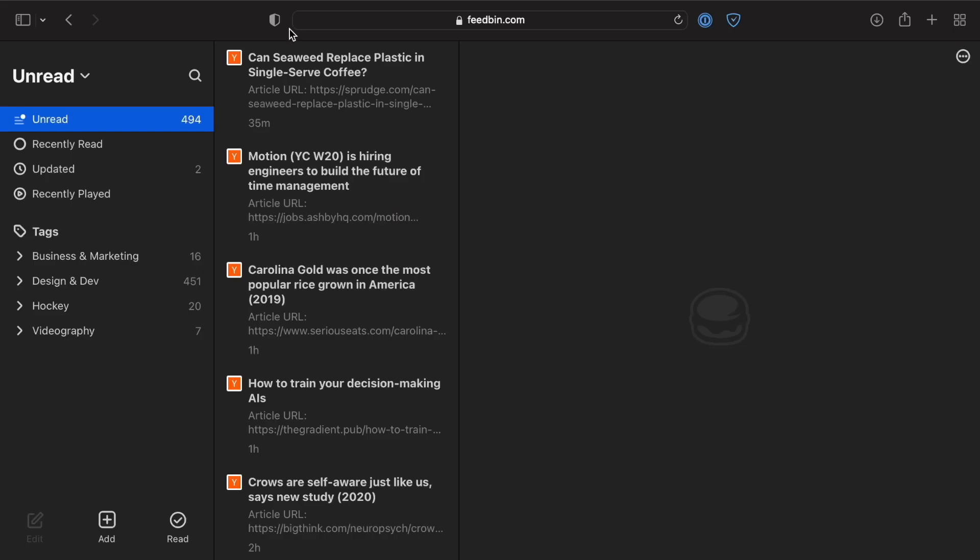Let's go ahead and pop in here and I will quickly show you some of my favorite features which have made Feedbin a regular part of my daily workflow.